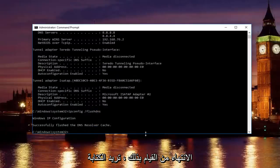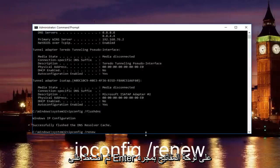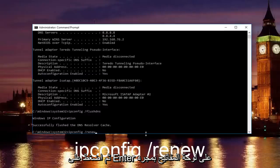Once you're done doing that, you want to type in ipconfig space forward slash renew, then hit enter on your keyboard.